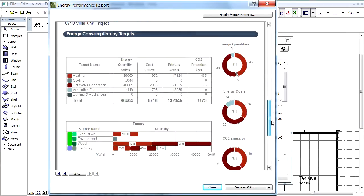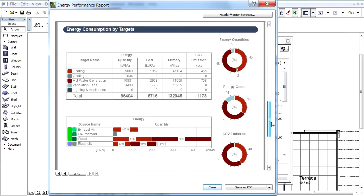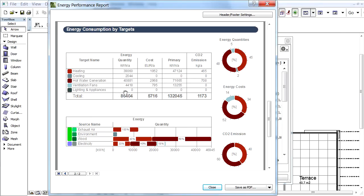The Energy Consumption by Target section contains two tables and three pie charts. The table lists energy target names with their color codes used in the pie chart. The Quantity column lists the magnitude. The Cost column shows the price of energy spent on each target in one year.